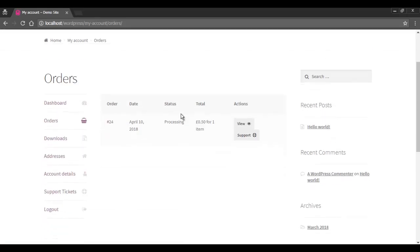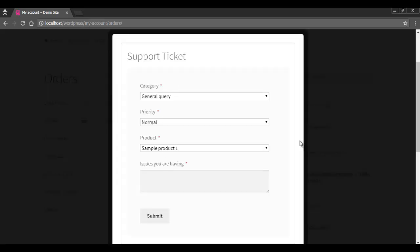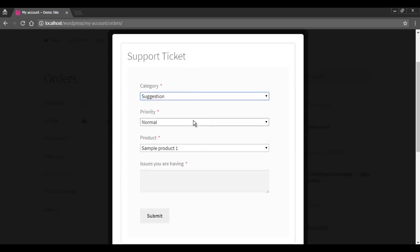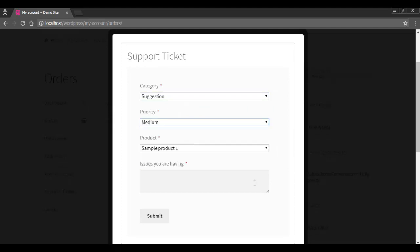The support tab is there with each order the customer places. The customer will choose an order, click on support, and open a support ticket. The customer has to choose the query category, set the priority, and choose the product.